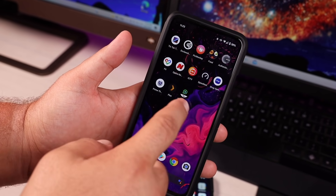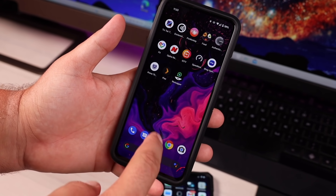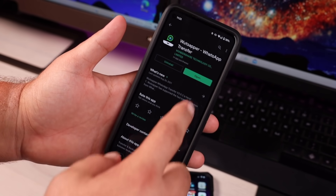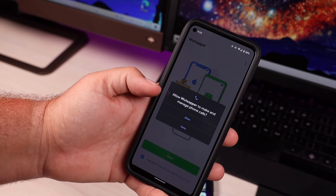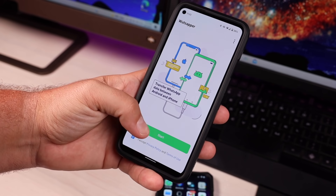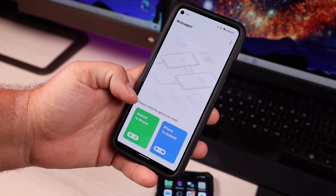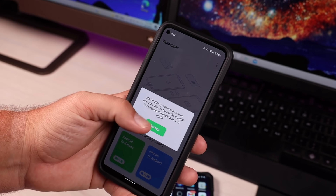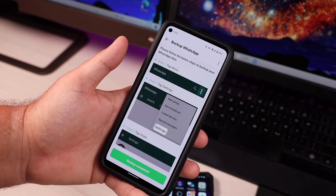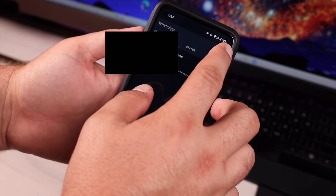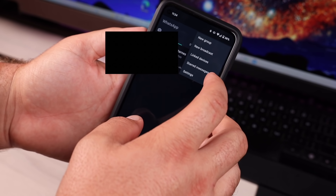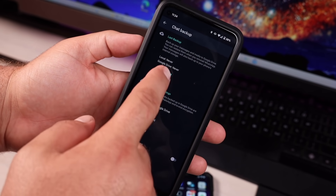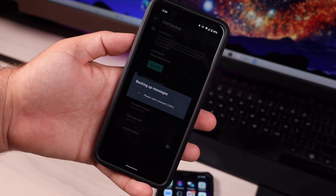We're going to start things off on our Android phone and launch the WhatsAppper application. You can pick this up in the Play Store for free — just type in WhatsAppper or use the link in the description. Open up the application, give it all the proper permissions, and then simply click Start. For this video we're going to go Android to iPhone. It says it doesn't detect any WhatsApp backup data, so we'll quickly create one. Open up WhatsApp, click the three dots, go to Settings, then Chats, then Chat Backup, and click Backup. Give it a few minutes to back up all of your chats.